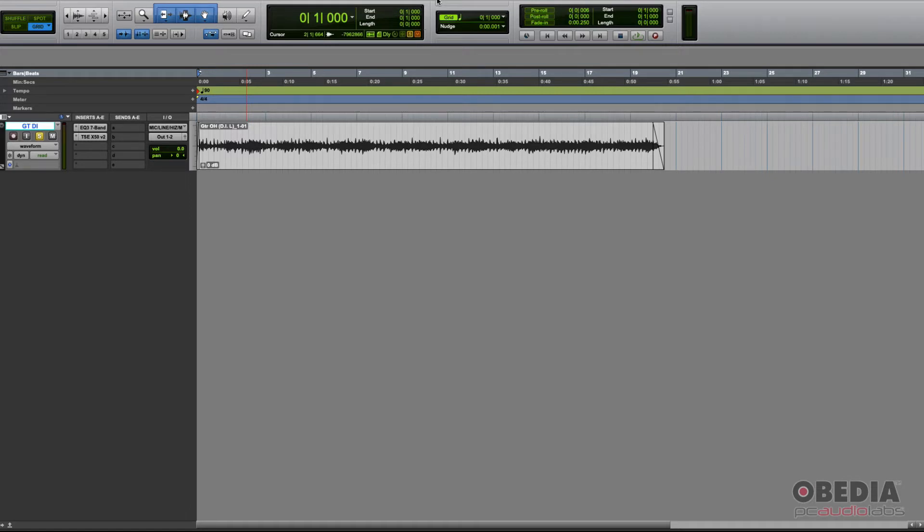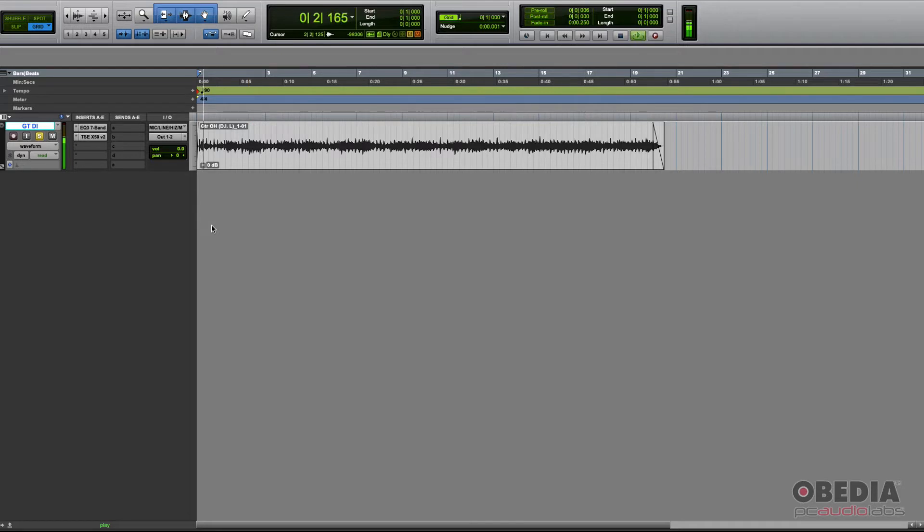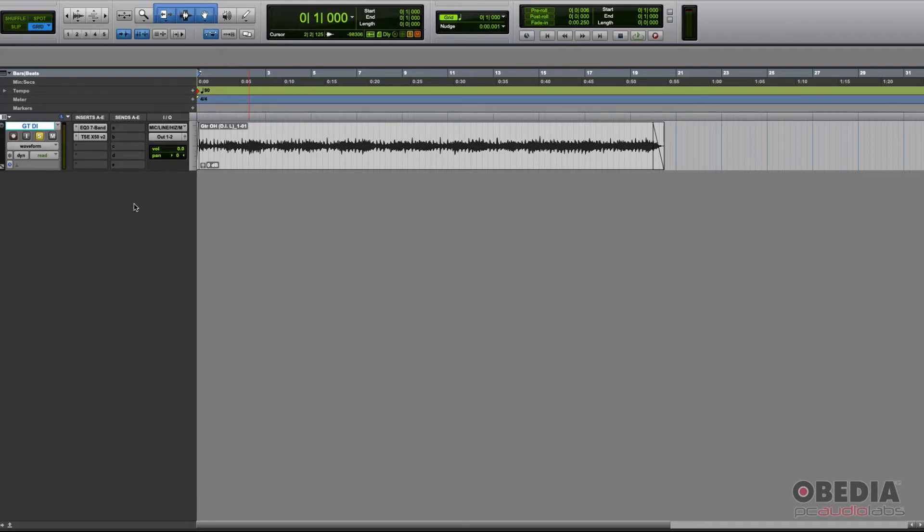Right now I have a DI track here with a plug-in emulating only the amp head. Let's listen to it. It obviously sounds horrible because it doesn't have a cabinet.